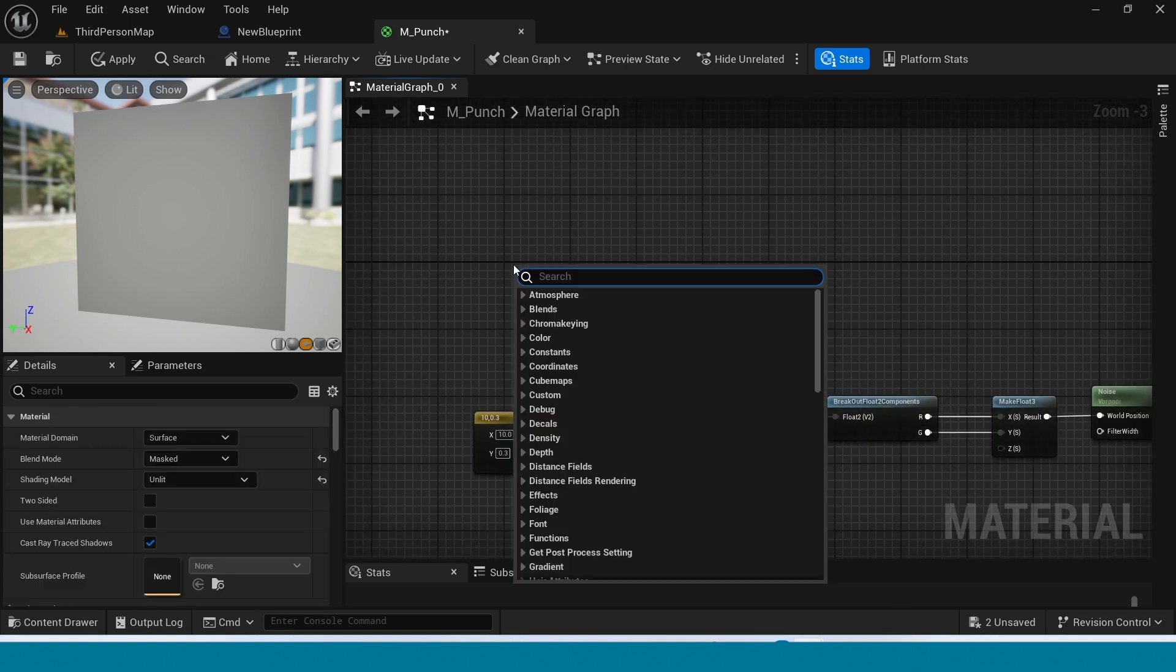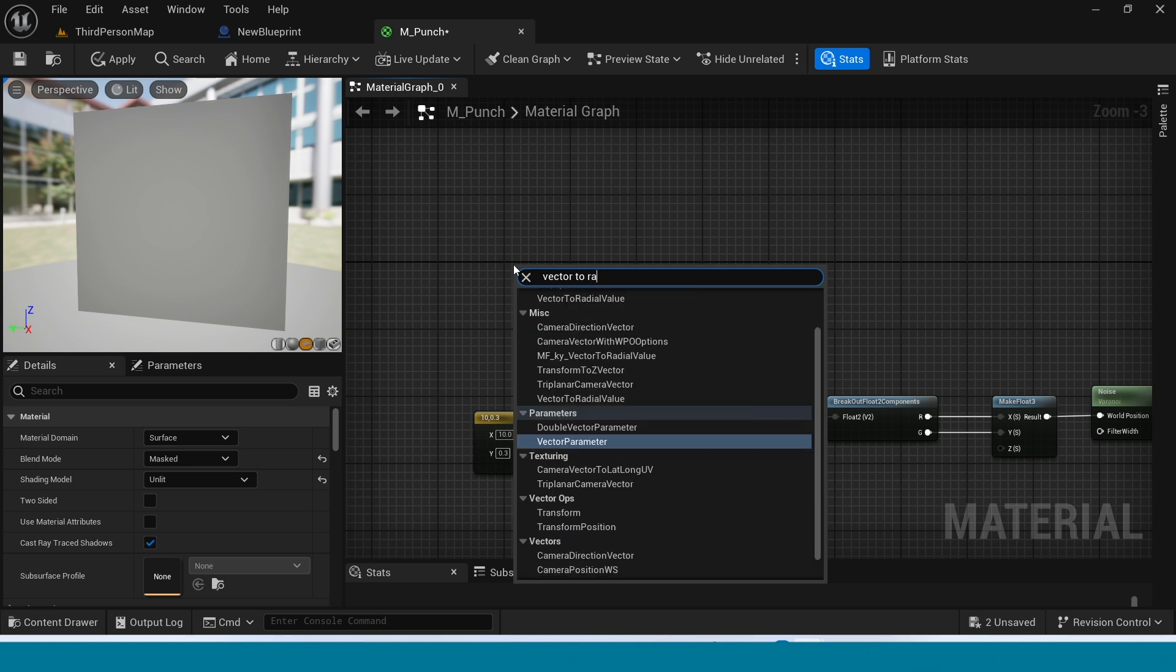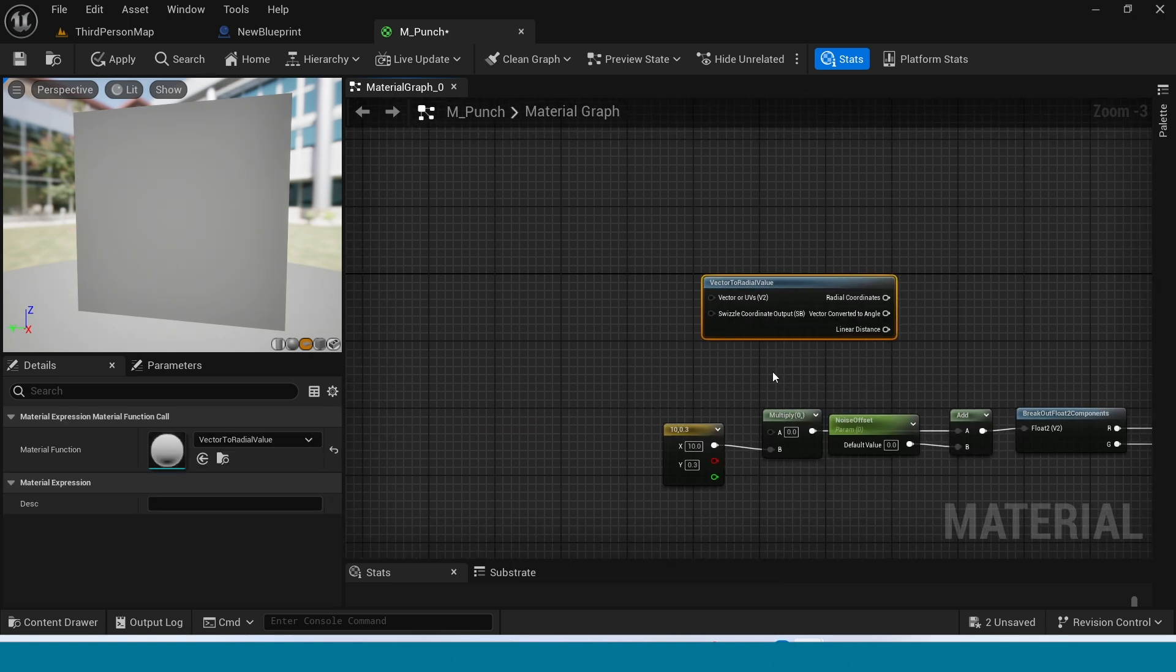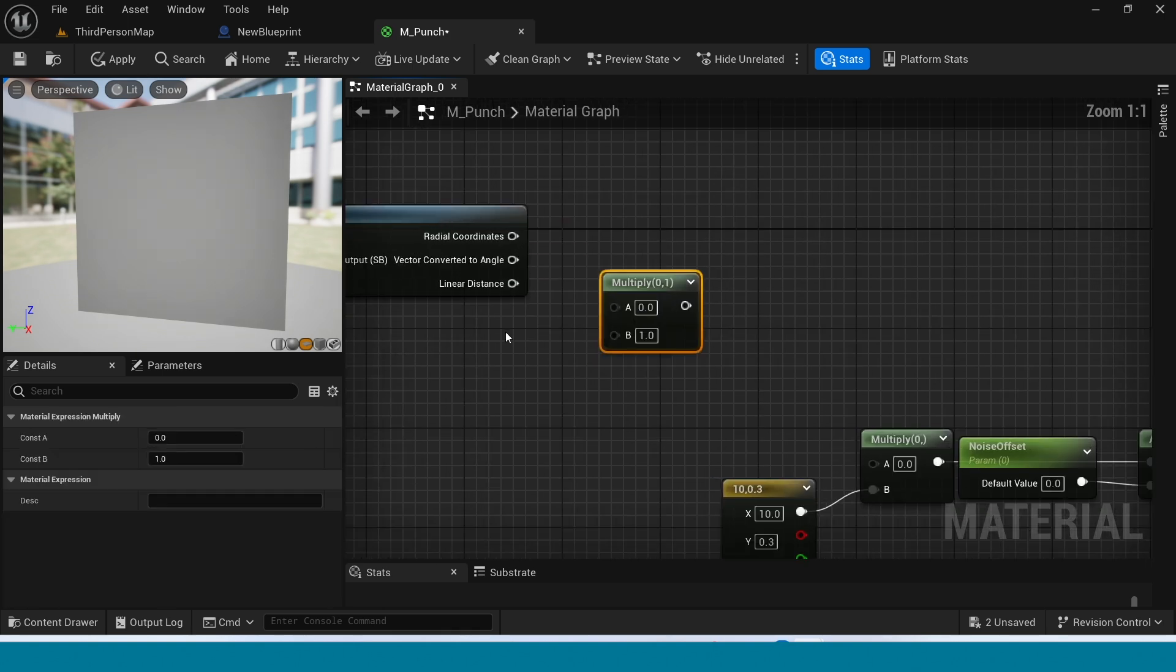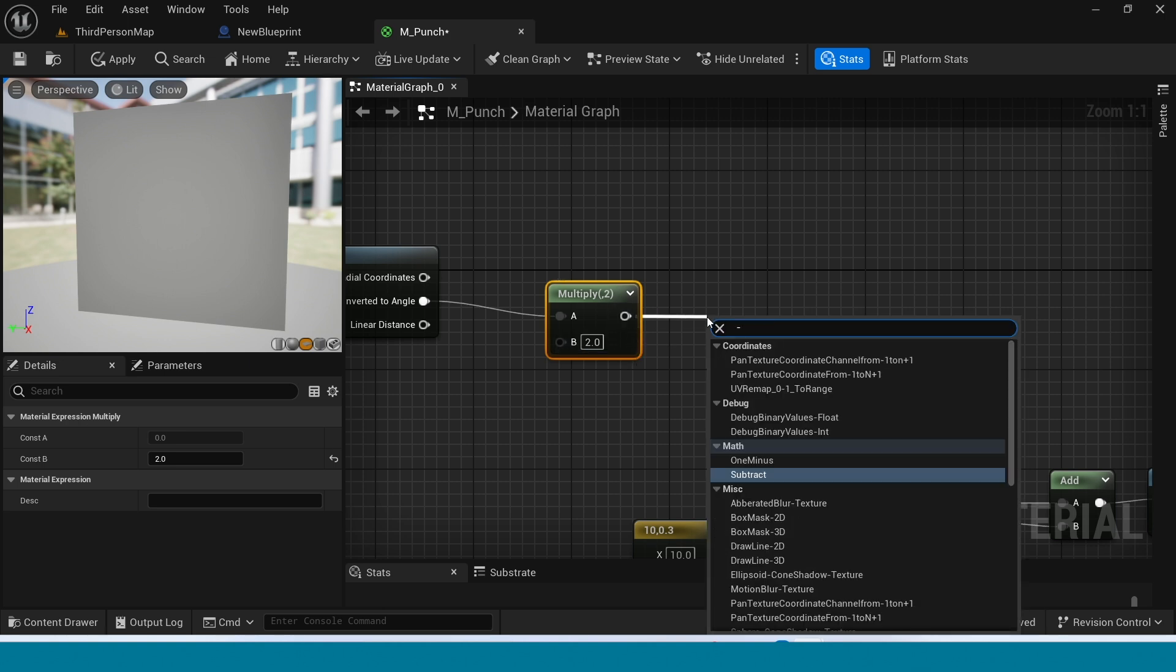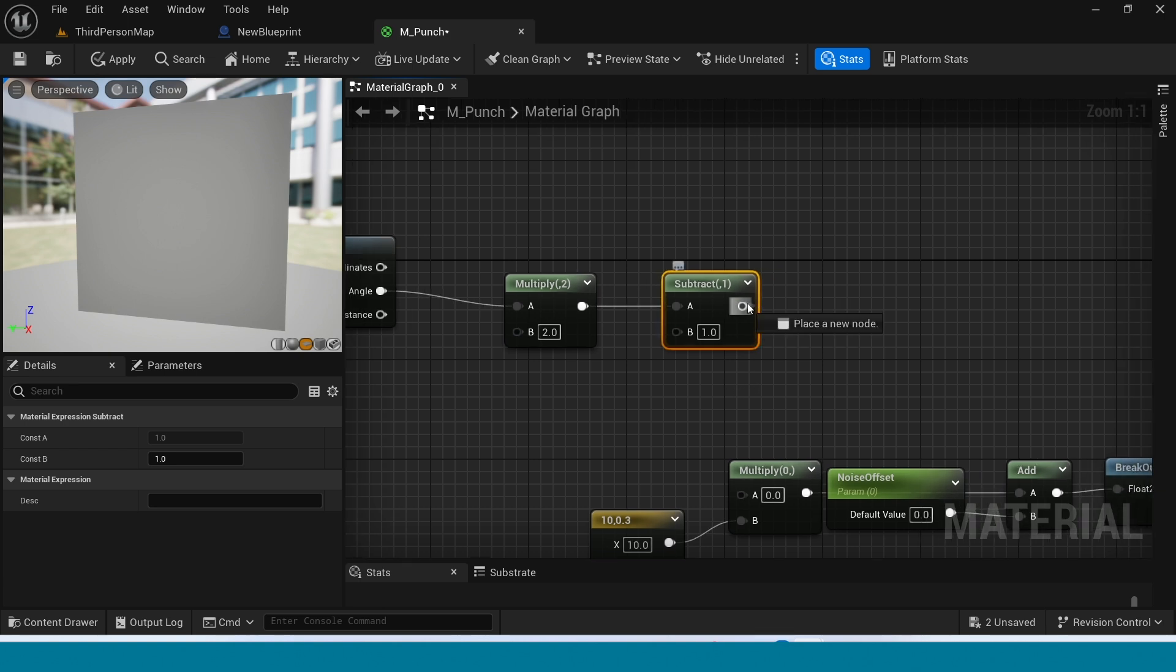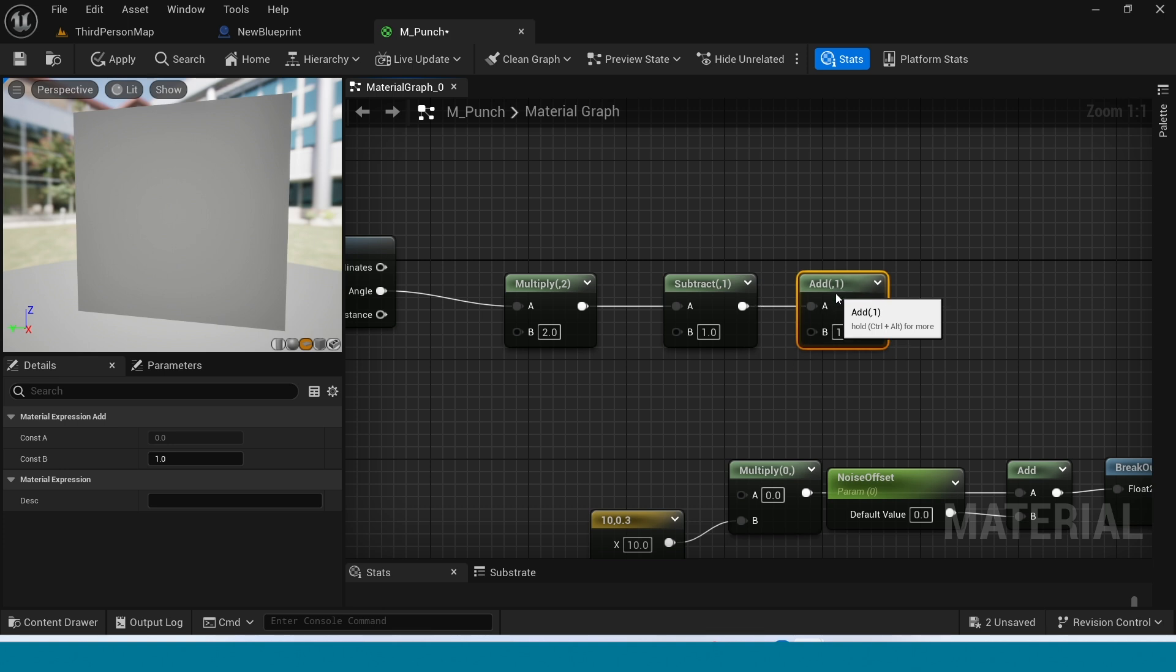And in here take Vector 2 Radial Value. Here take a Multiply, connect this to A. The B value is 2. And from Multiply take Subtract. Add. Add again from Subtract, take an Add. The add value is minus Pi.